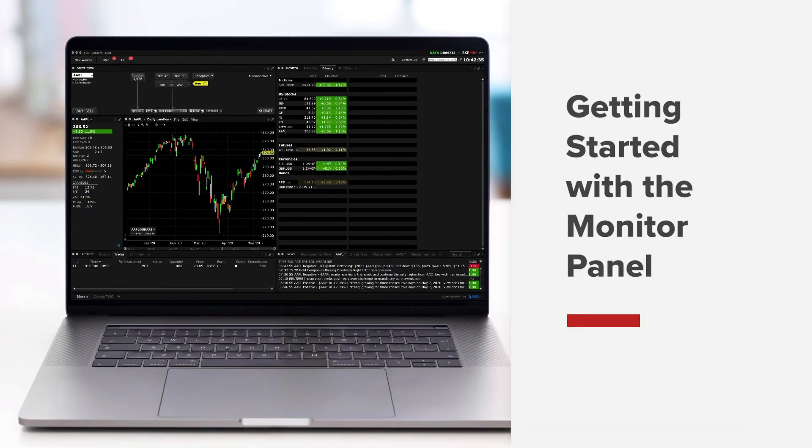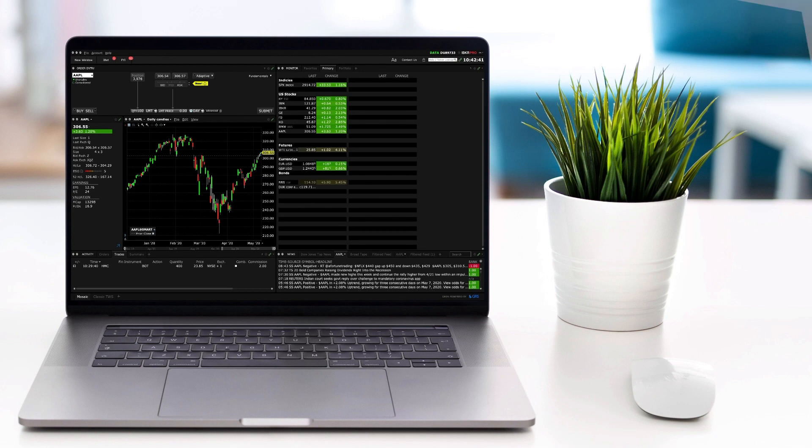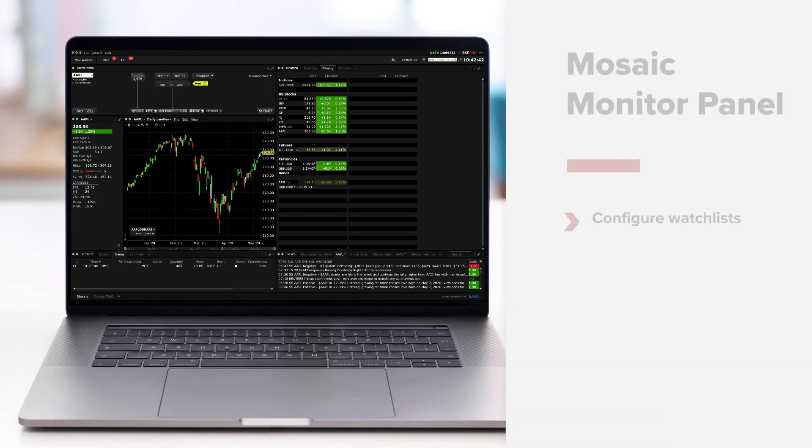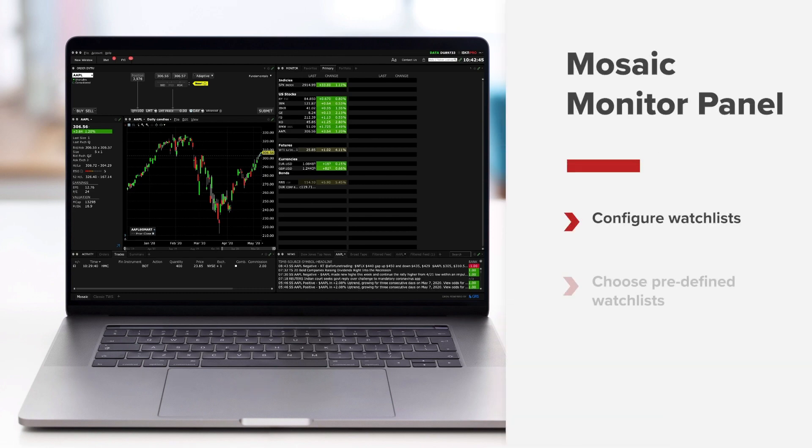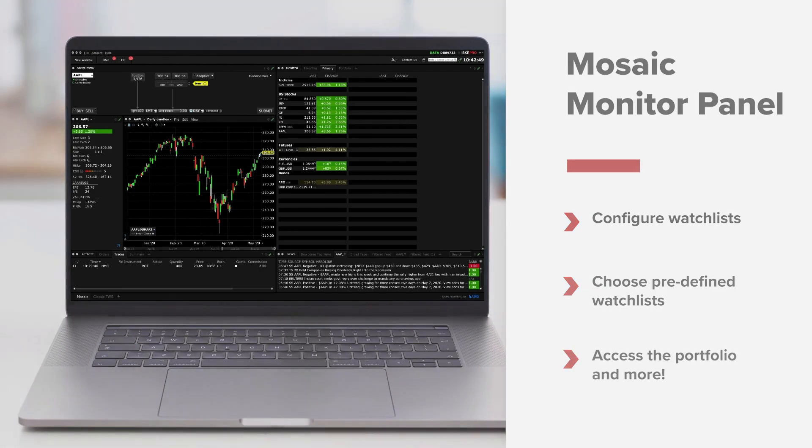In this lesson you'll learn how to keep track of your favorite assets with the TWS monitor panel. We will show you how to easily configure watch lists, choose predefined watch lists, access your portfolio and more.